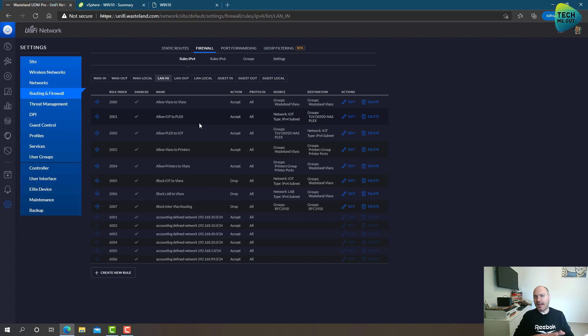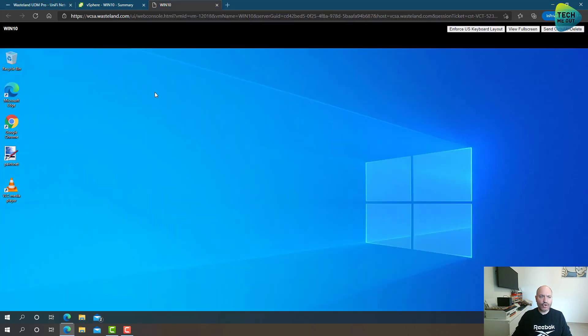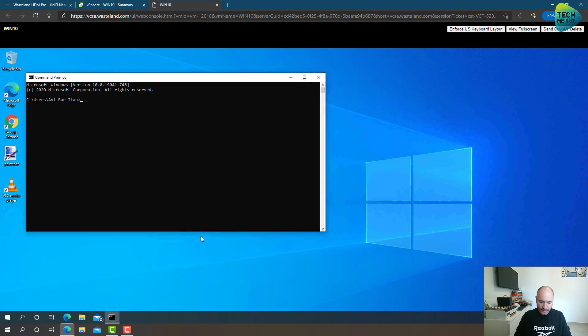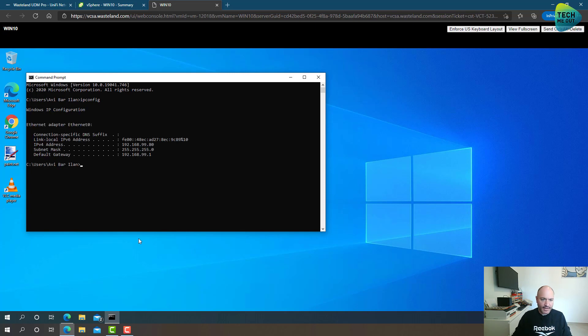So let's take it to the real world. I have a host, a virtual machine that is connected to my IoT network. And if you can see, this IP address should be in the 99 range. And this is exactly right, 192.168.99.80, so this is on my IoT network.